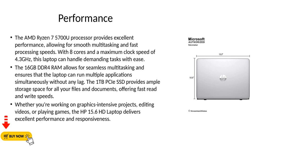The 16GB DDR4 RAM allows for seamless multitasking and ensures that the laptop can run multiple applications simultaneously without any lag. The 1TB PCIe SSD provides ample storage space for all your files and documents, offering fast read and write speeds.